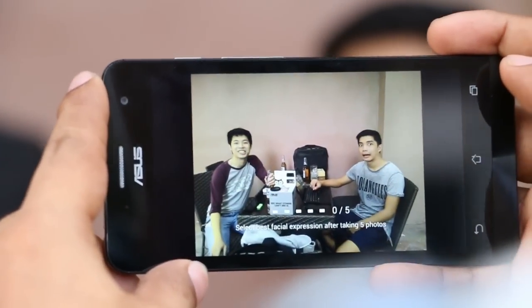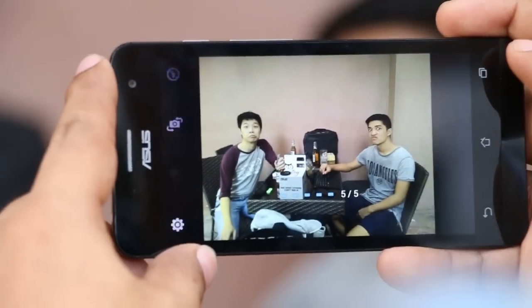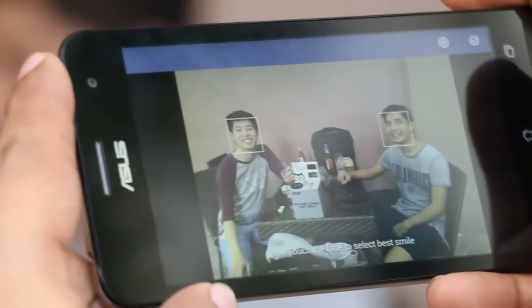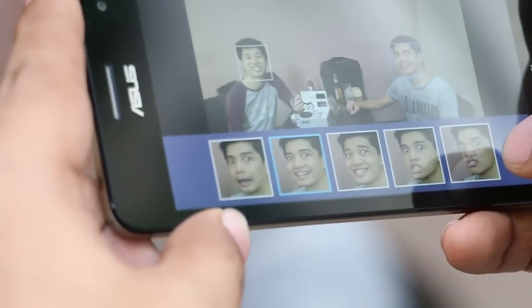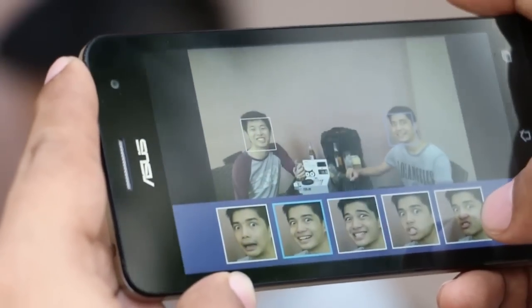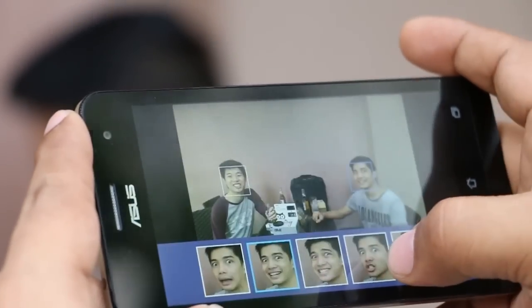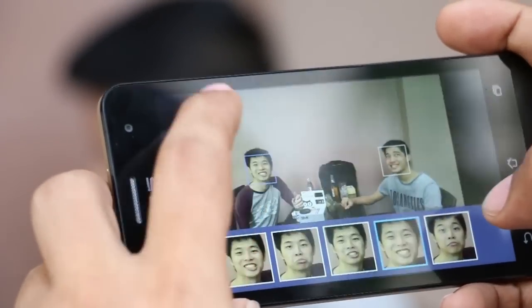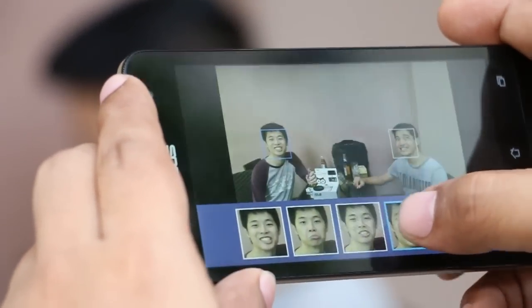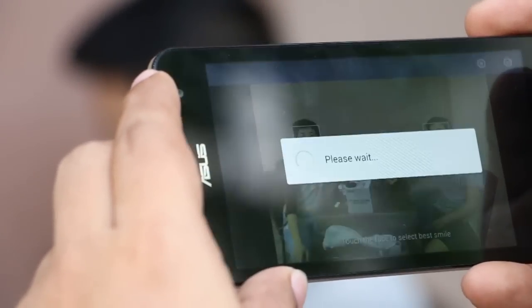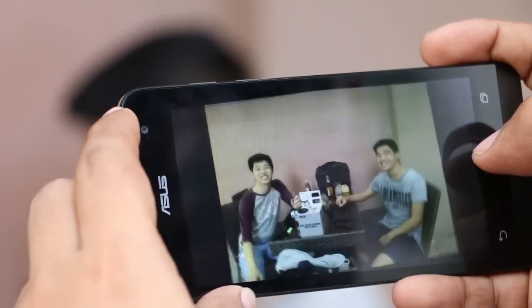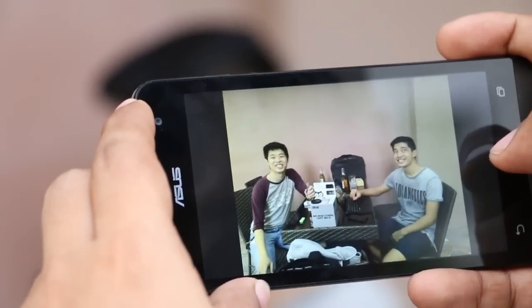Next, we'll take a look at the feature called All Smiles, which, as its name implies, ensures that everyone in a group picture is smiling or looks good in the photo. To do this, just select the All Smiles mode on the Zenfone's native camera app. The handset will take five sequential pictures when the user presses the shutter button. After that, users can tap on a particular face in the picture, which will bring up five selections to choose from. Users can do this for all the faces in the picture, and once done, they can tap the save icon and the phone will store the photo with the selected faces.